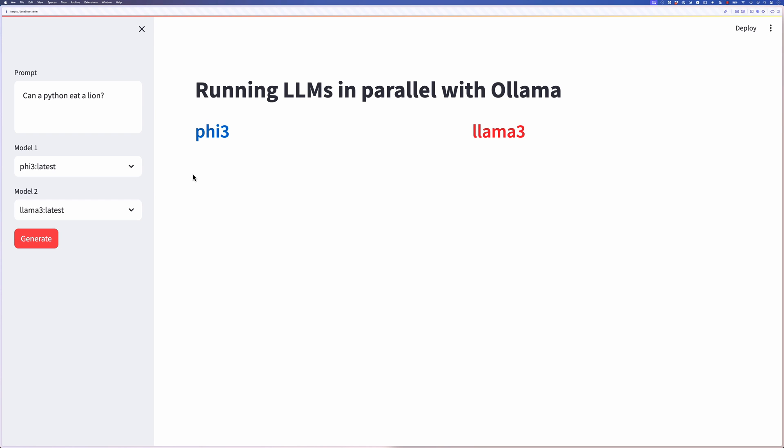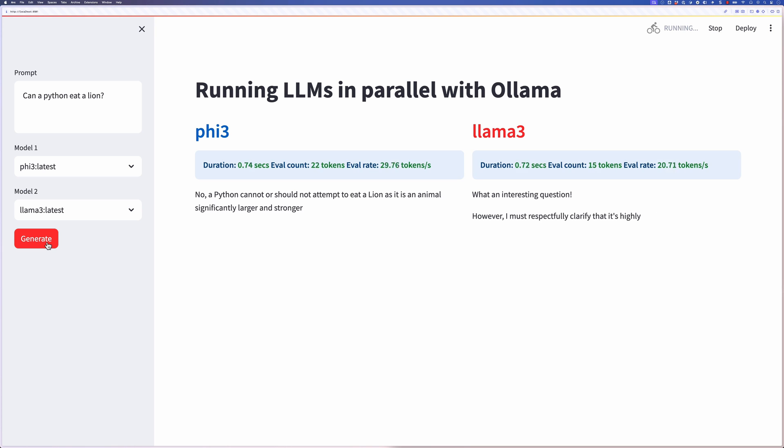Go, go, go. What you saw there was two LLMs running in parallel on my machine. This is possible thanks to the Ollama 0.1.33 release.